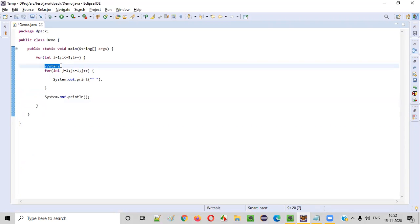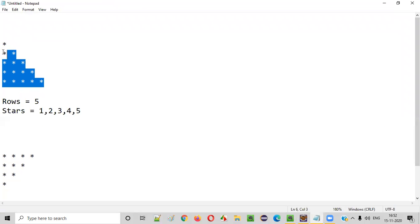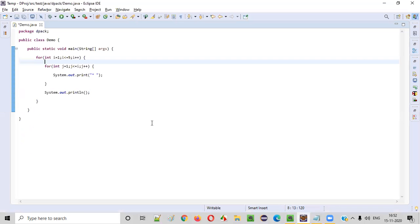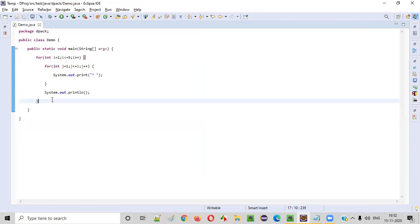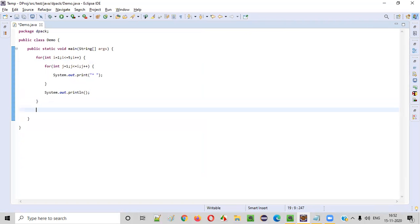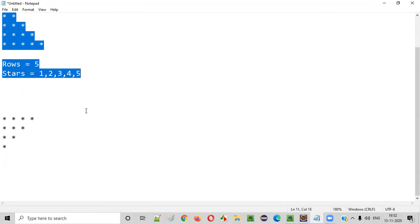Now let's run this code. This code will print the first half portion of the pattern. Let's see whether we are getting this pattern printed or not. Run. You see, the first half pattern got successfully printed: one, two, three, four, five rows. Now let's go to the second part. This first part is done.